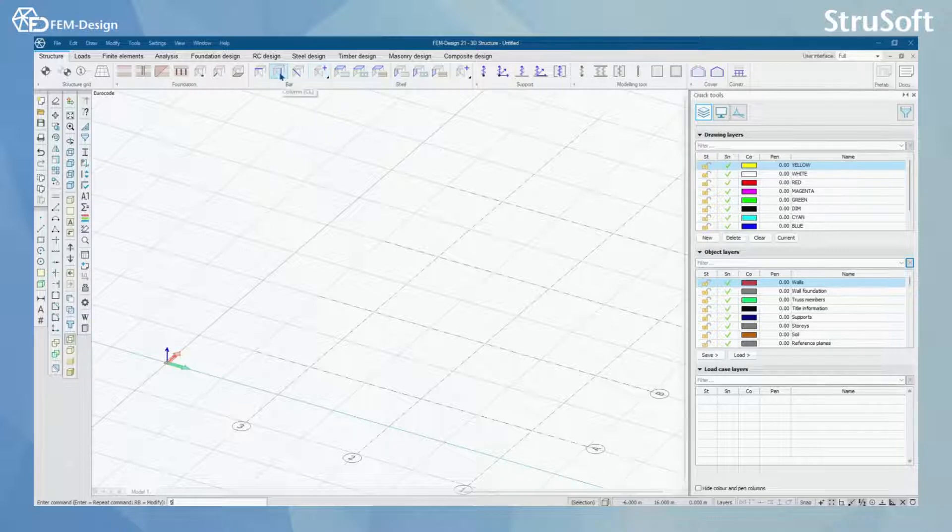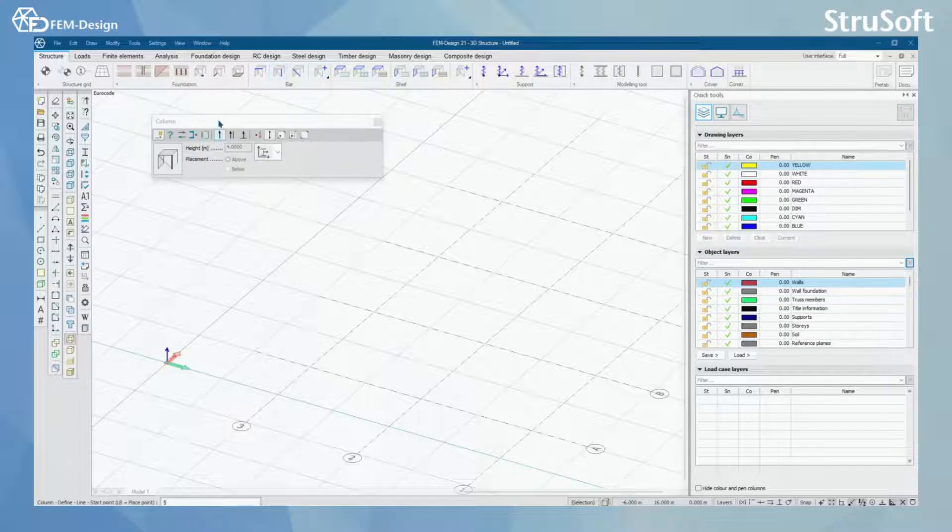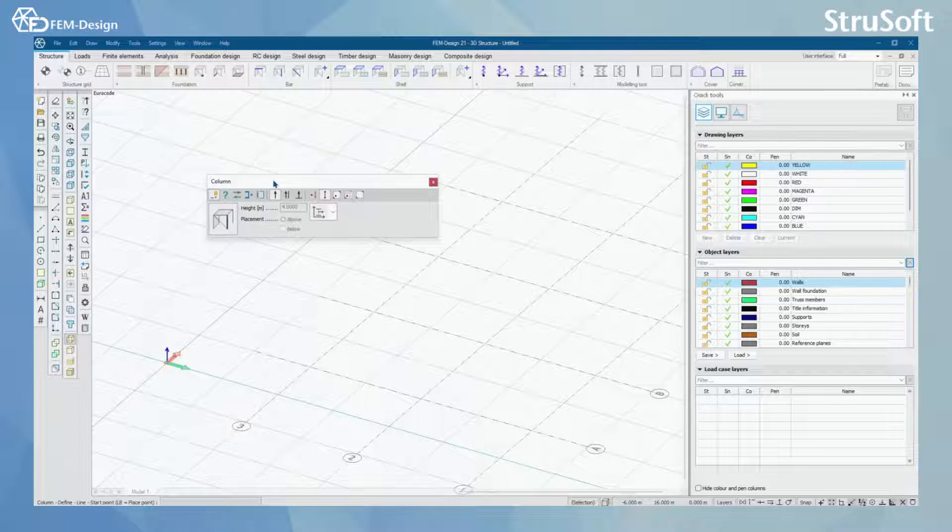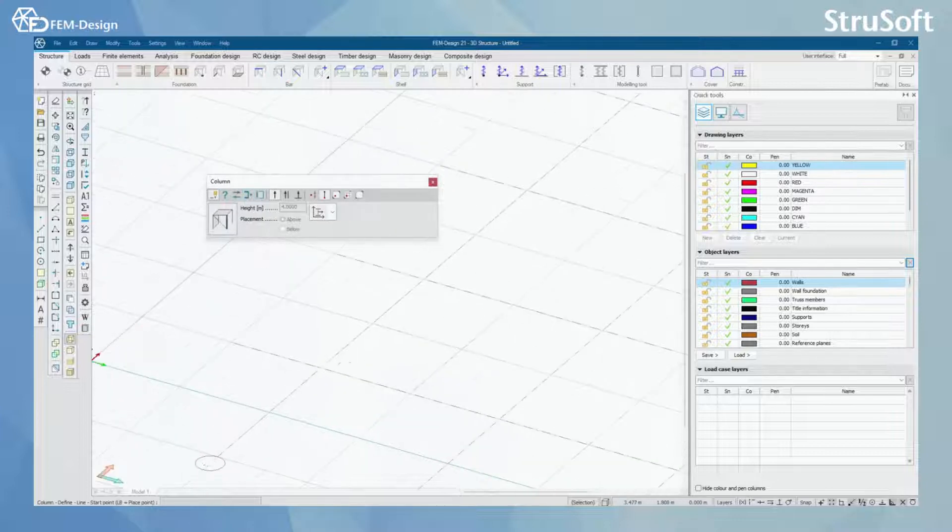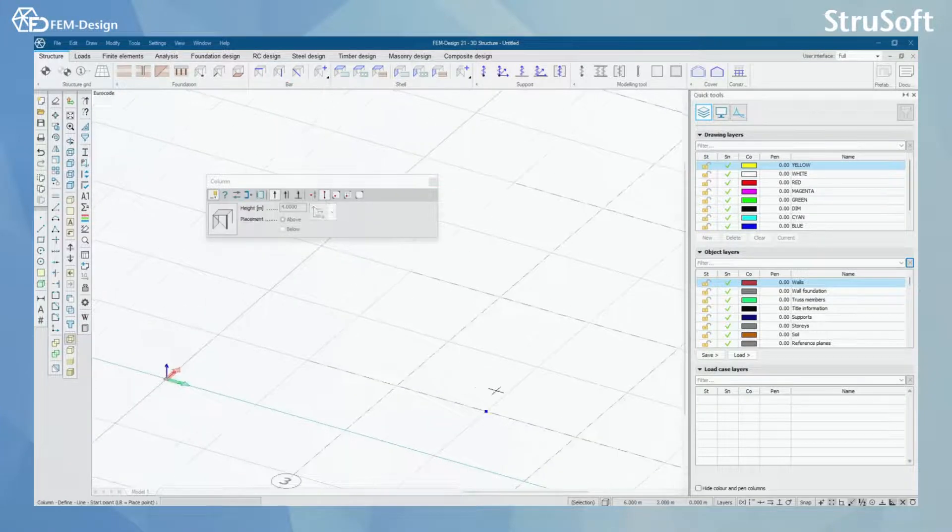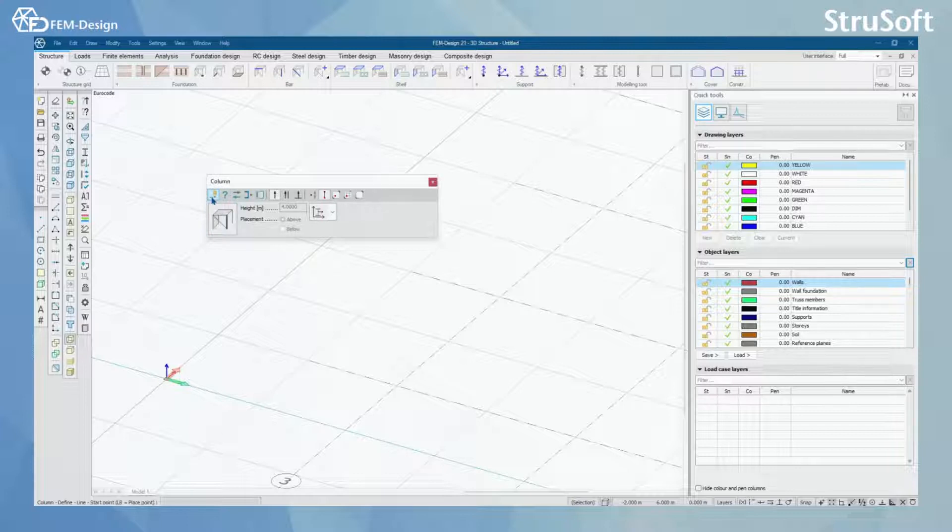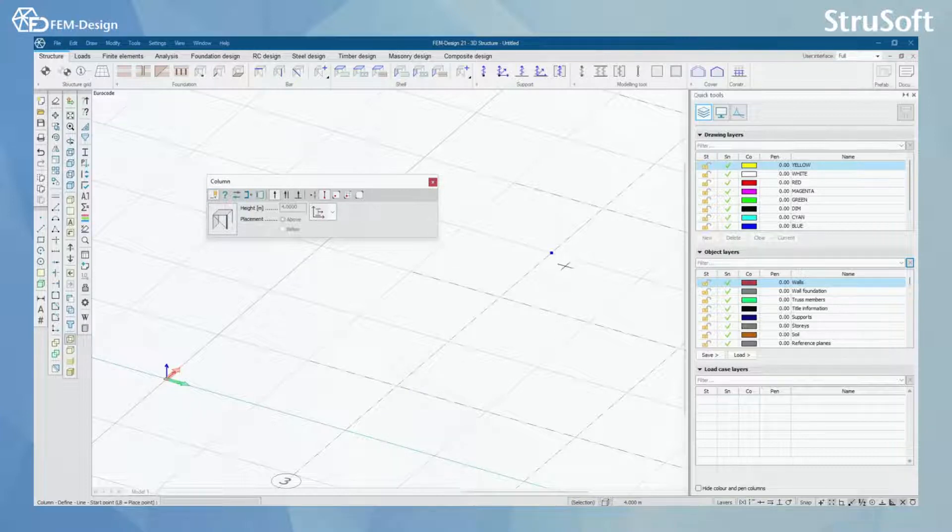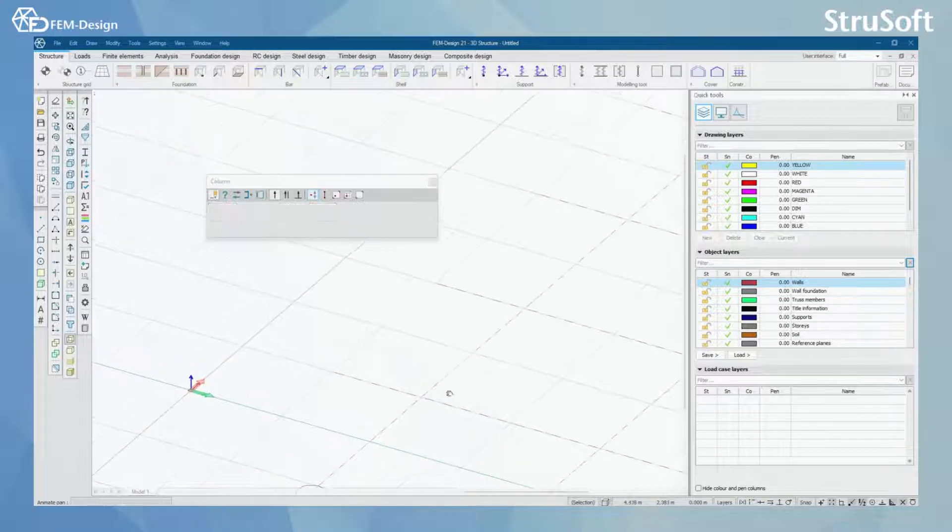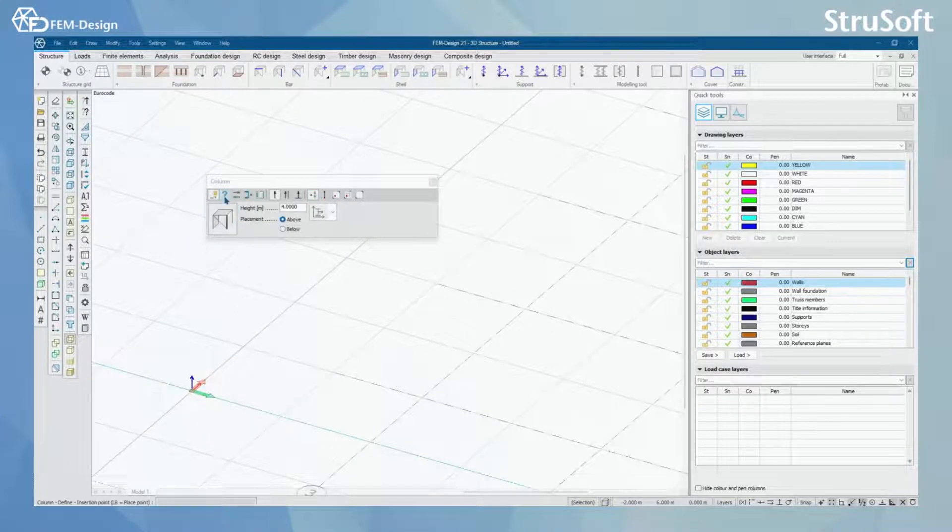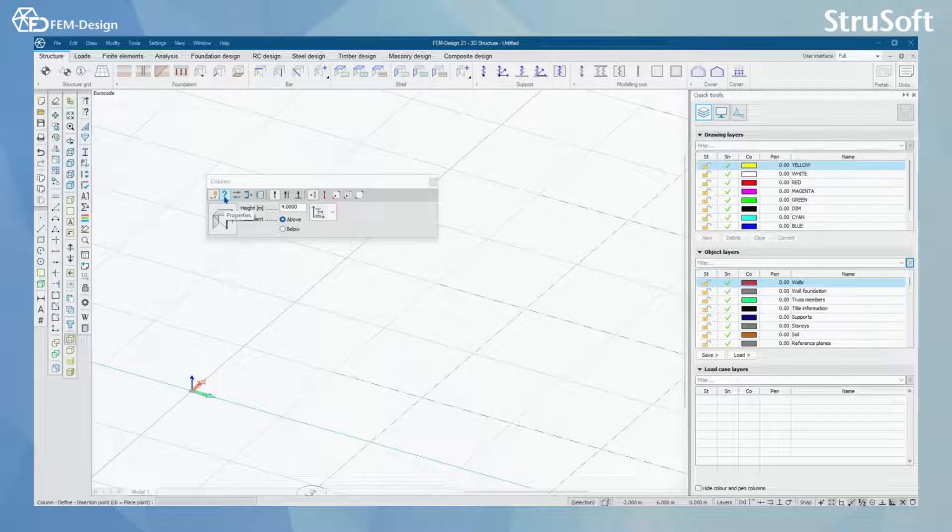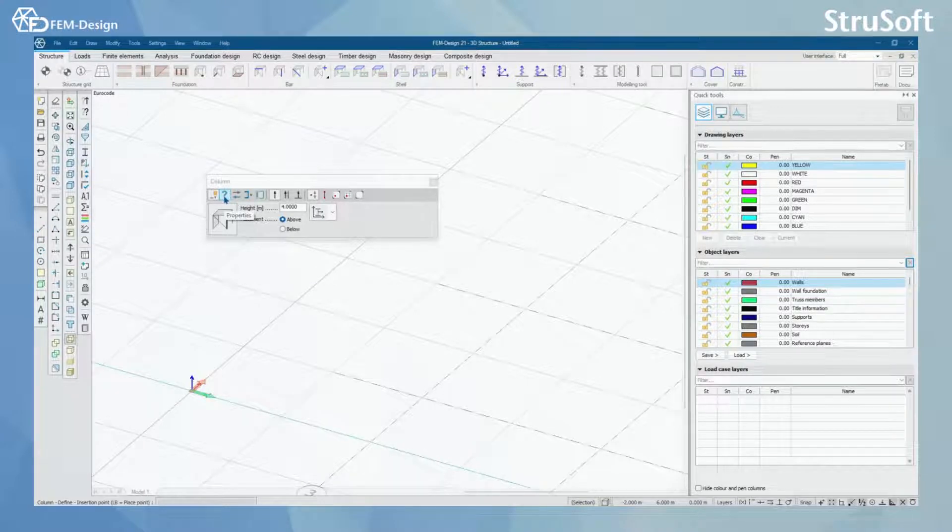Let's start with the column. Now I have opened the column modeling function and the first thing I can see is that the define is activated. With define you will always model something new to your view.